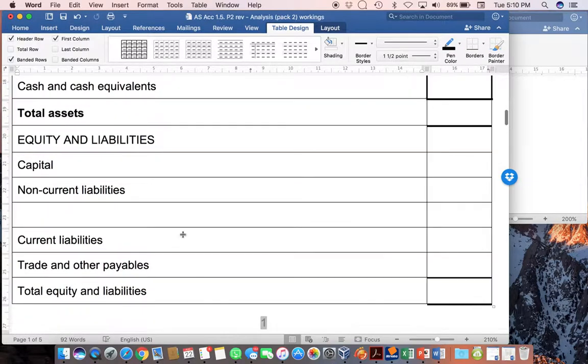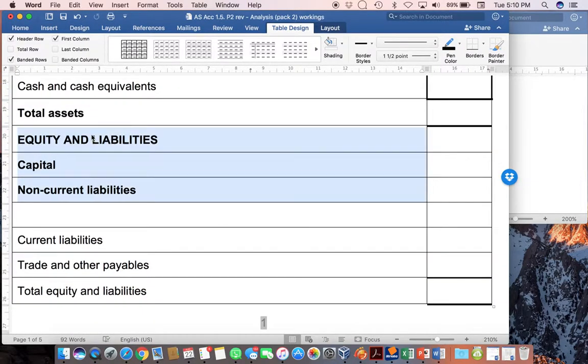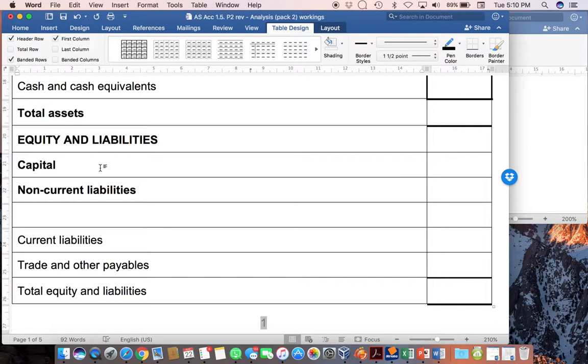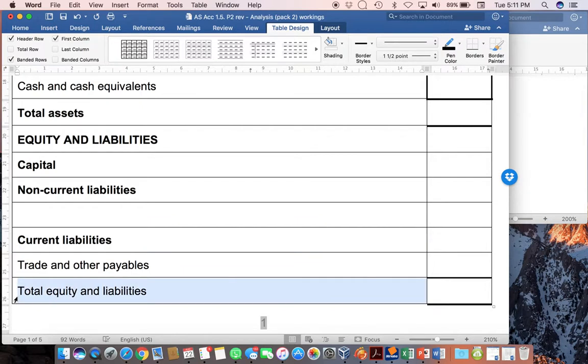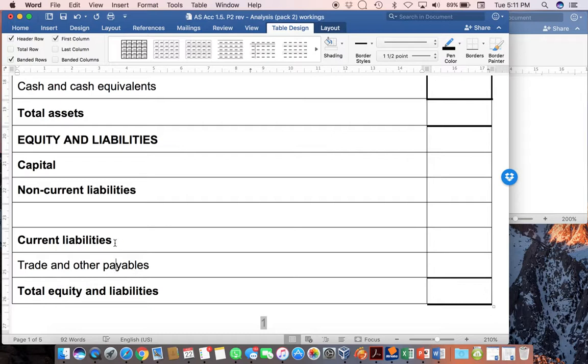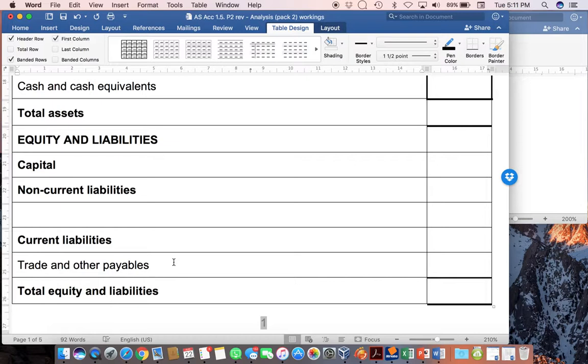Then if we have a look at the equity and liabilities, in this case, you obviously need to start with your capital or your owner's equity. You can call it equity if you want. And then your liabilities need to be split up into non-current and current liabilities. And then you work out your total equity and liabilities. Again, you should be aware of the fact that your current liabilities will have trade and other payables and probably not much else in it. If you wanted to, again, you could leave a few extra lines. That wouldn't be a problem.